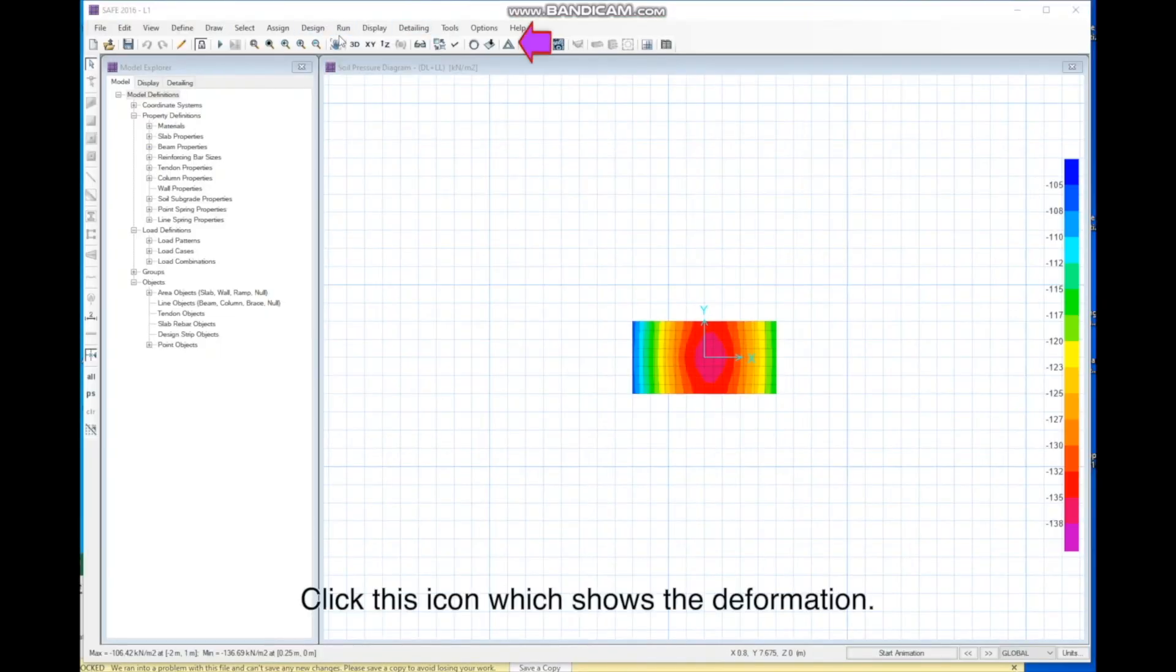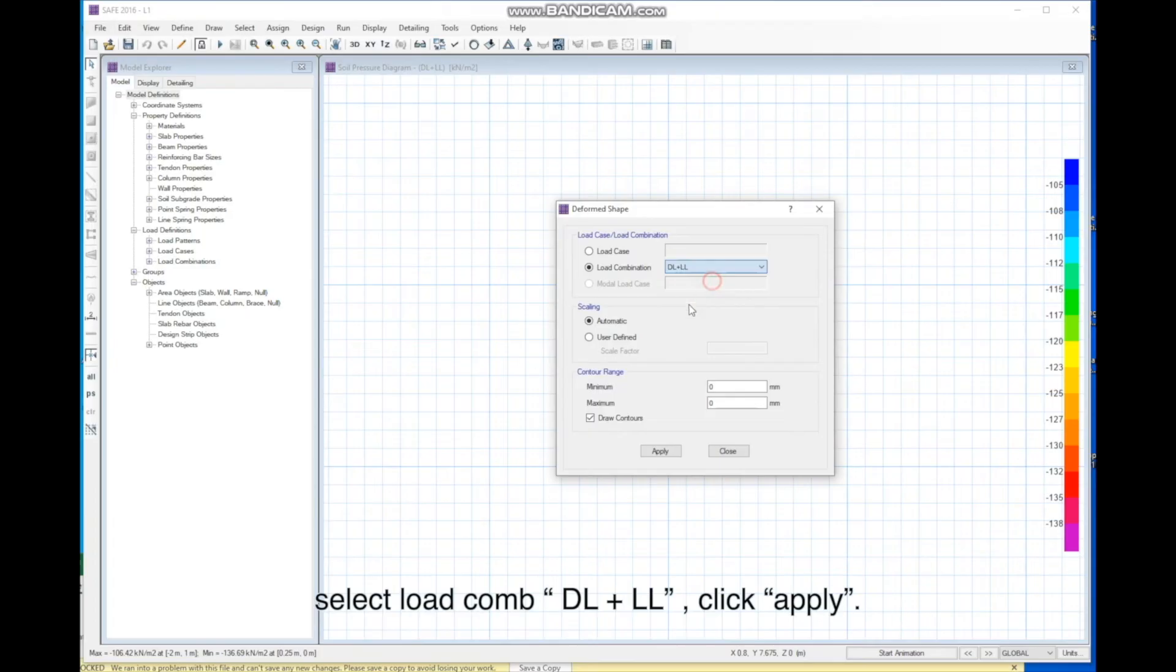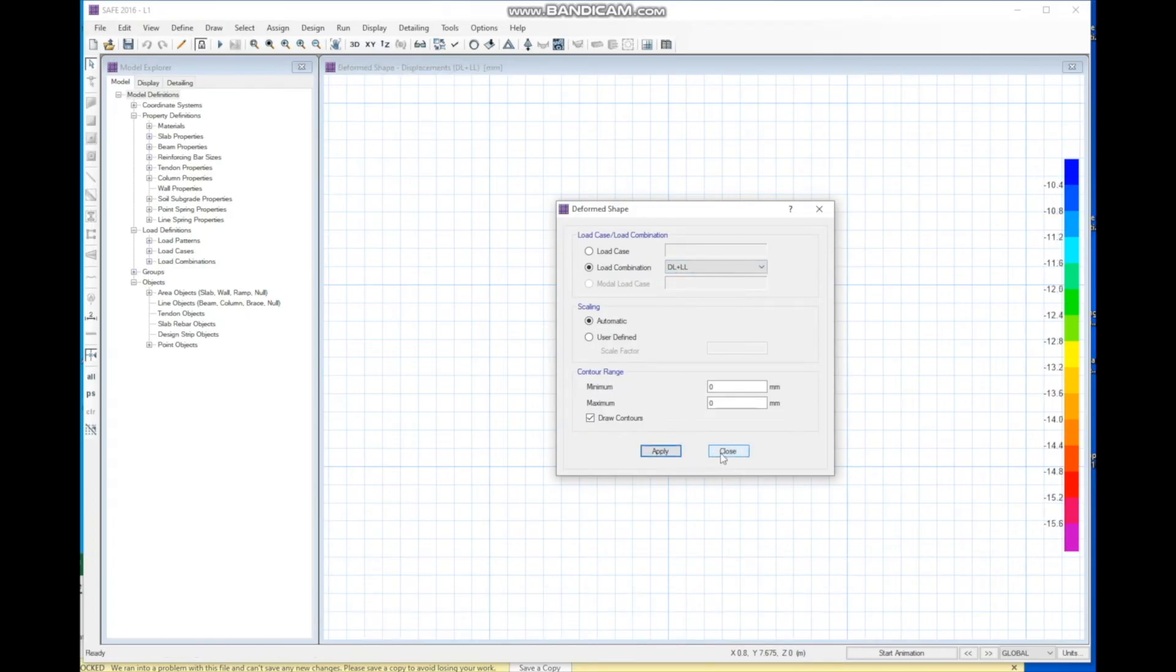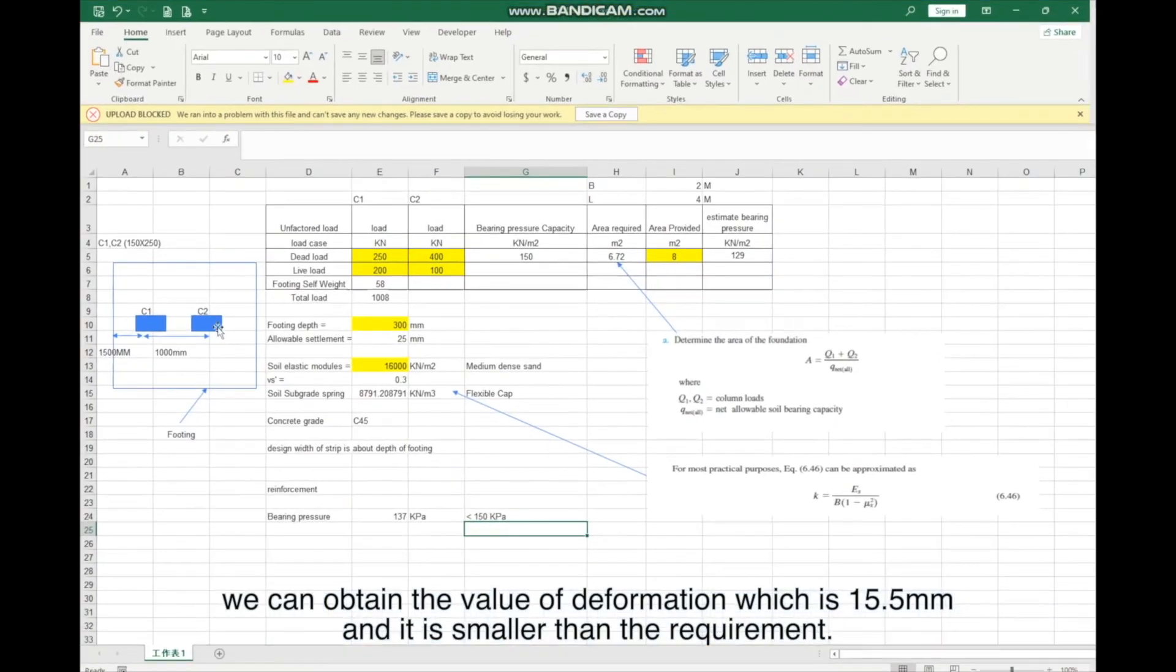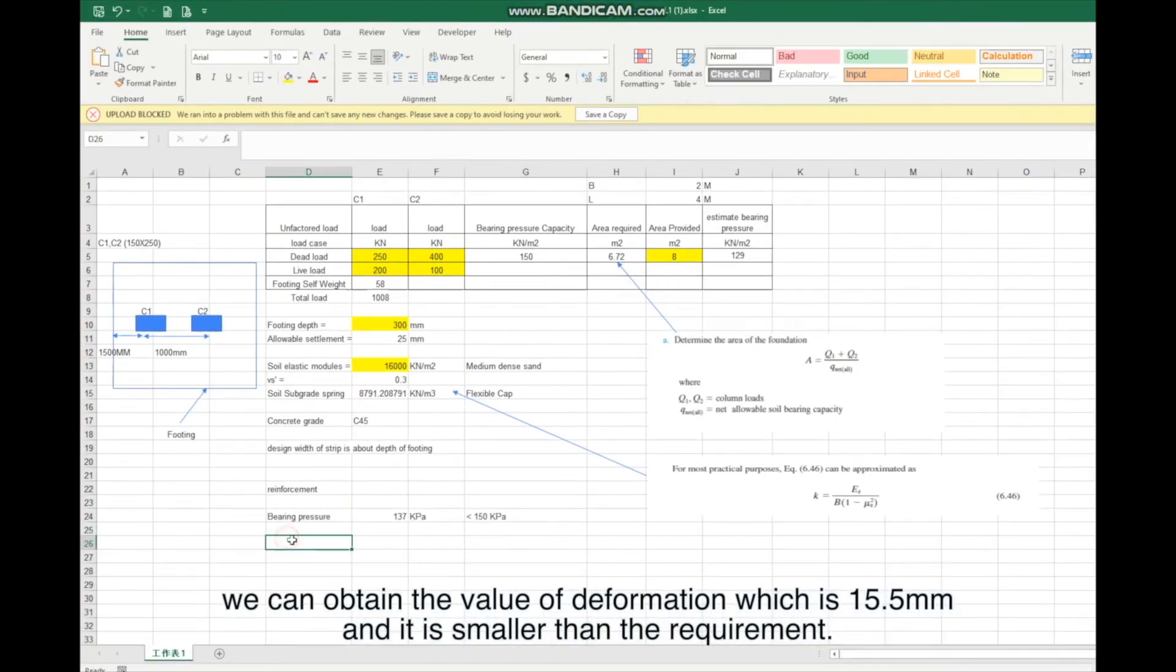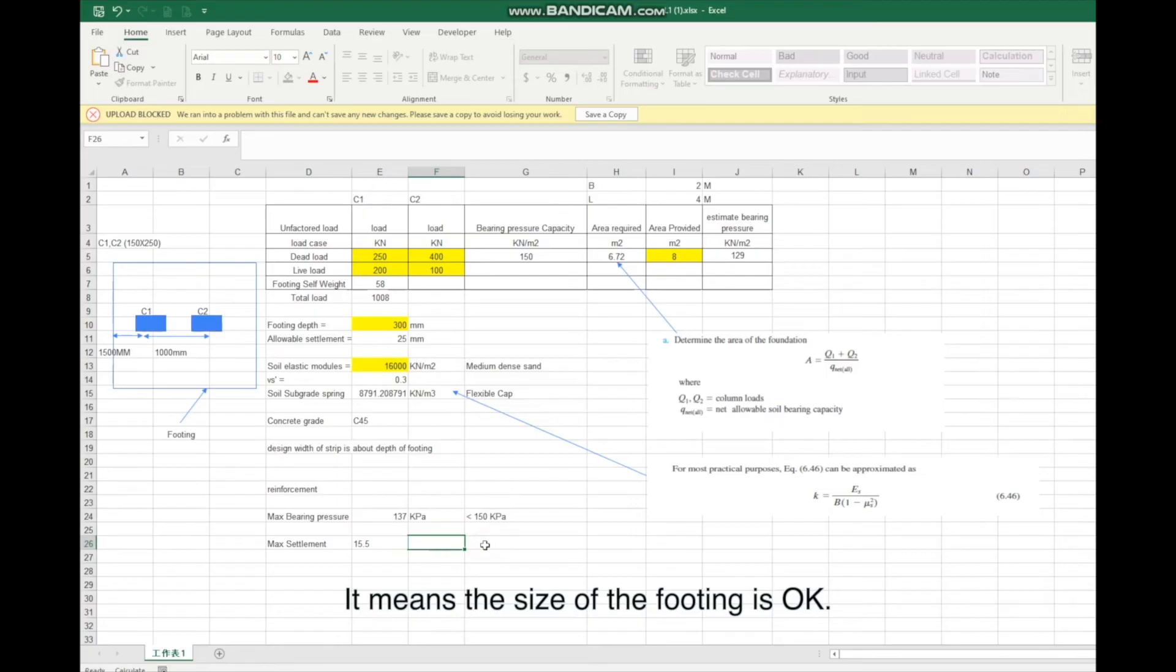Click this icon which shows the deformation. Select Load Combination DL plus LL. Click Apply. We can obtain the value of deformation, which is 15.5mm and it is smaller than the requirement. It means the size of the footing is OK.